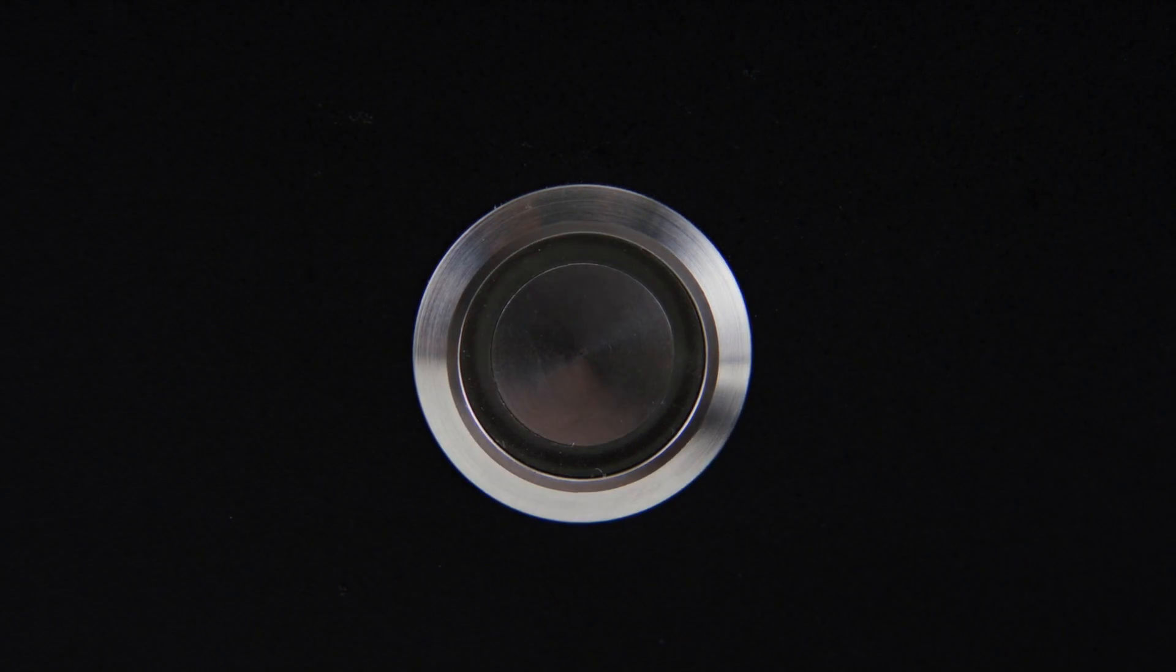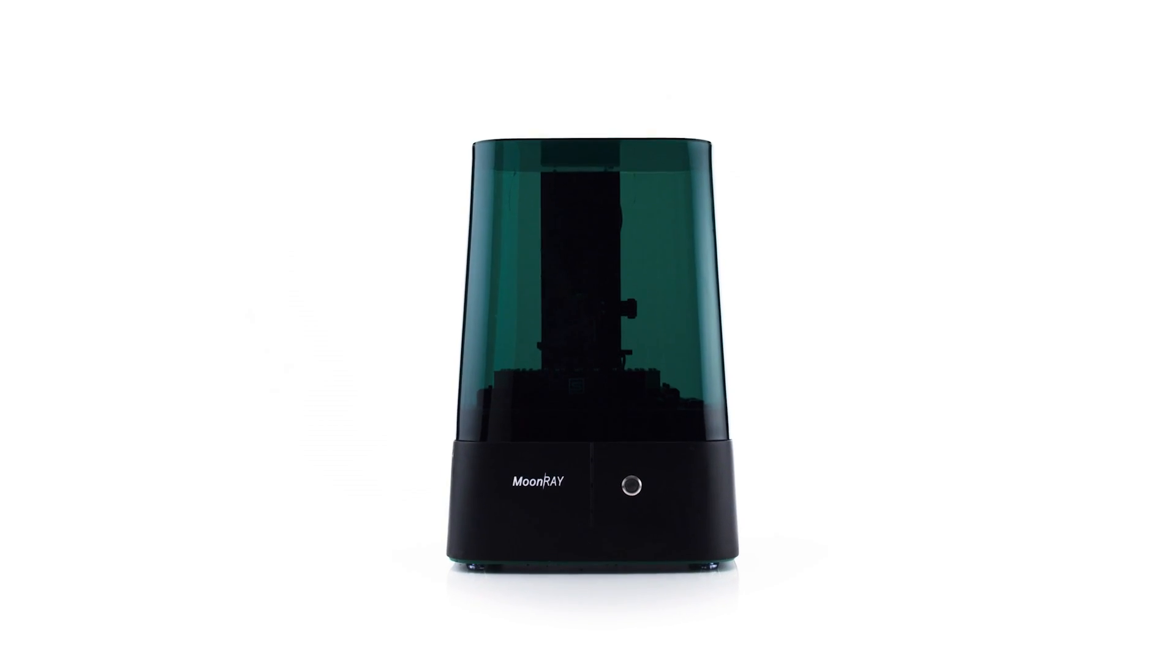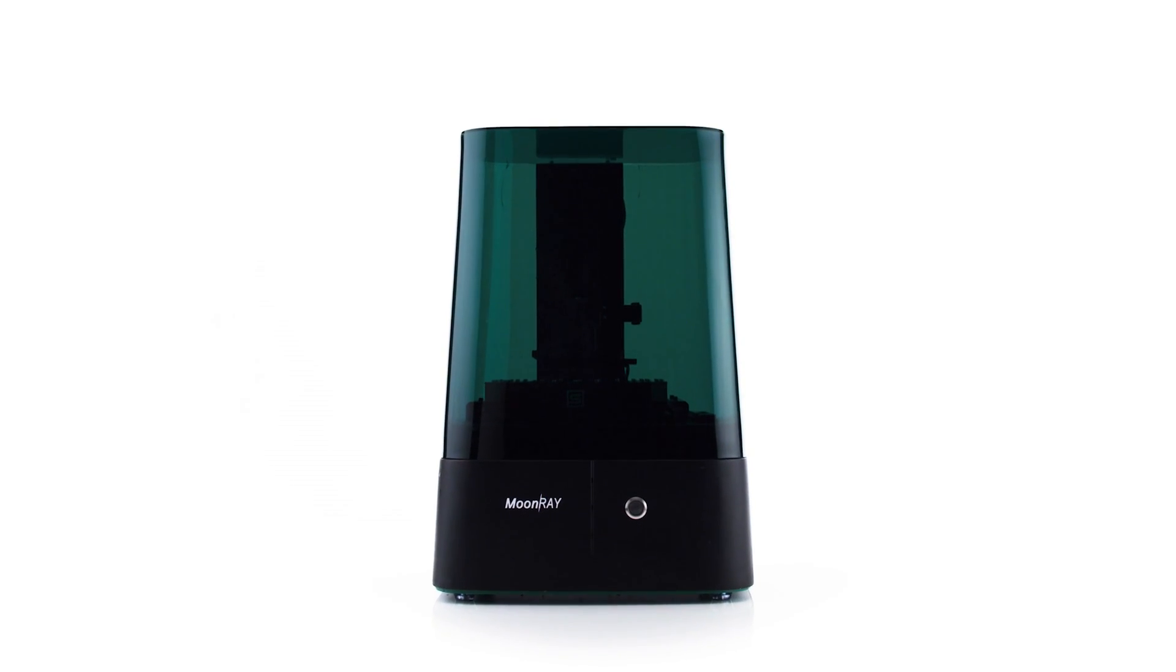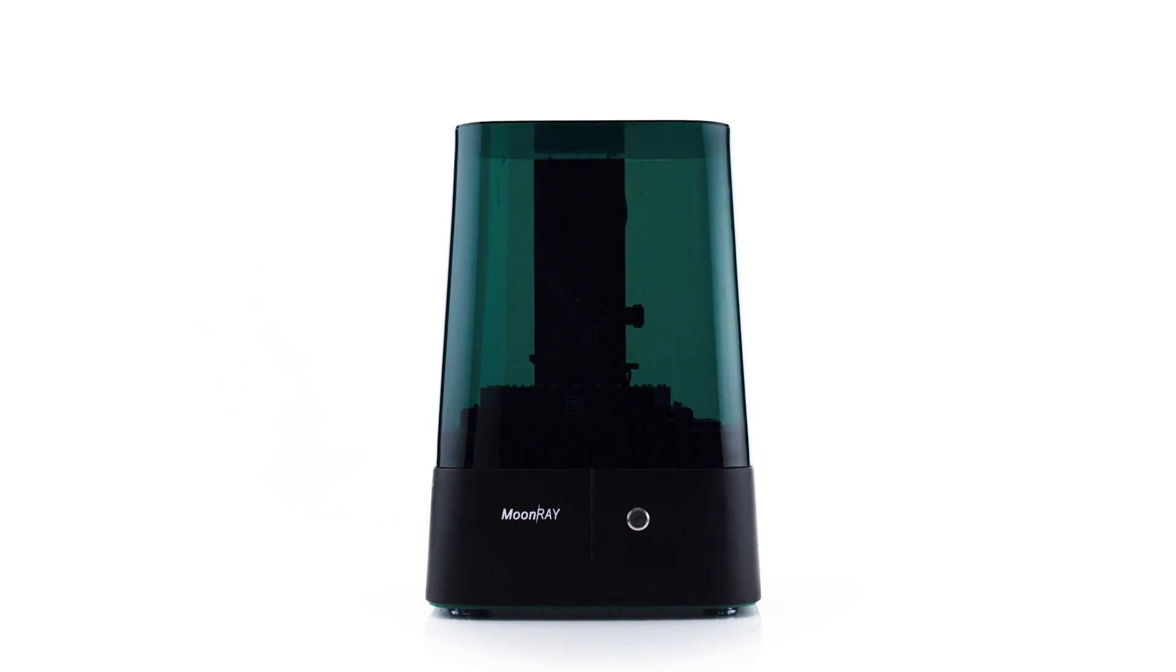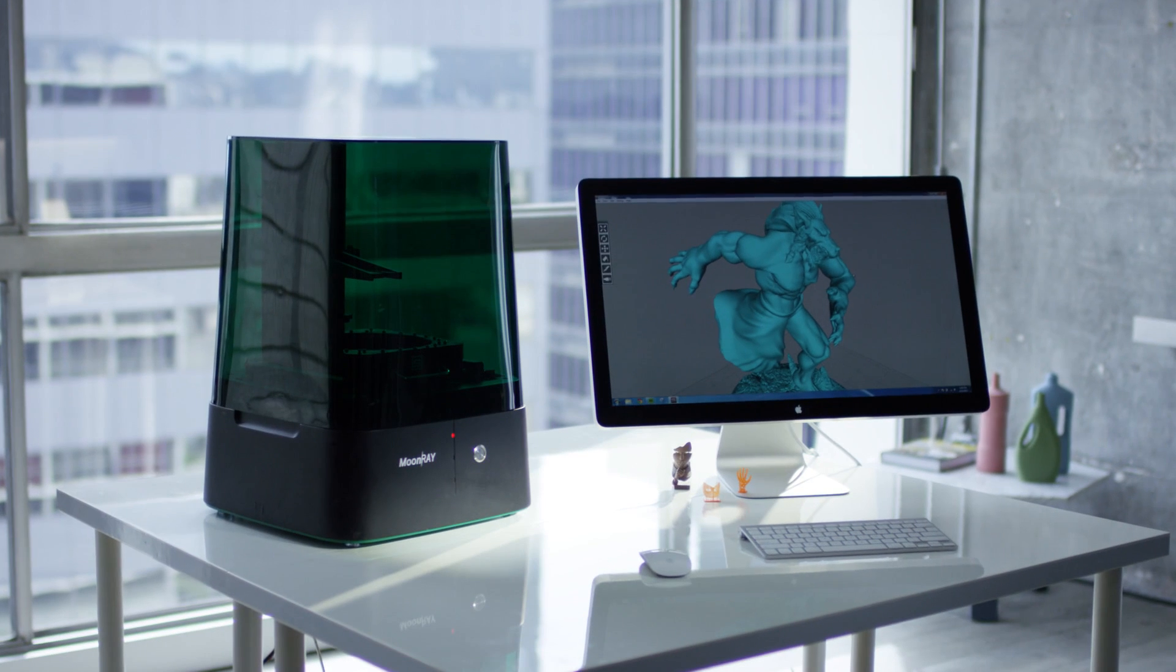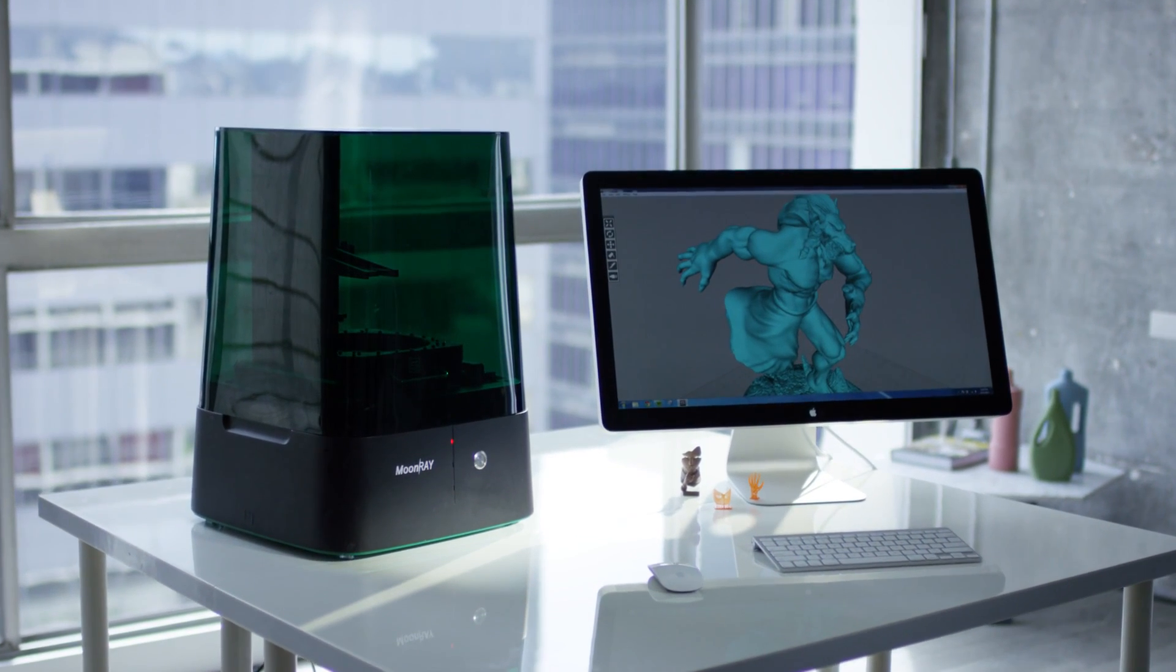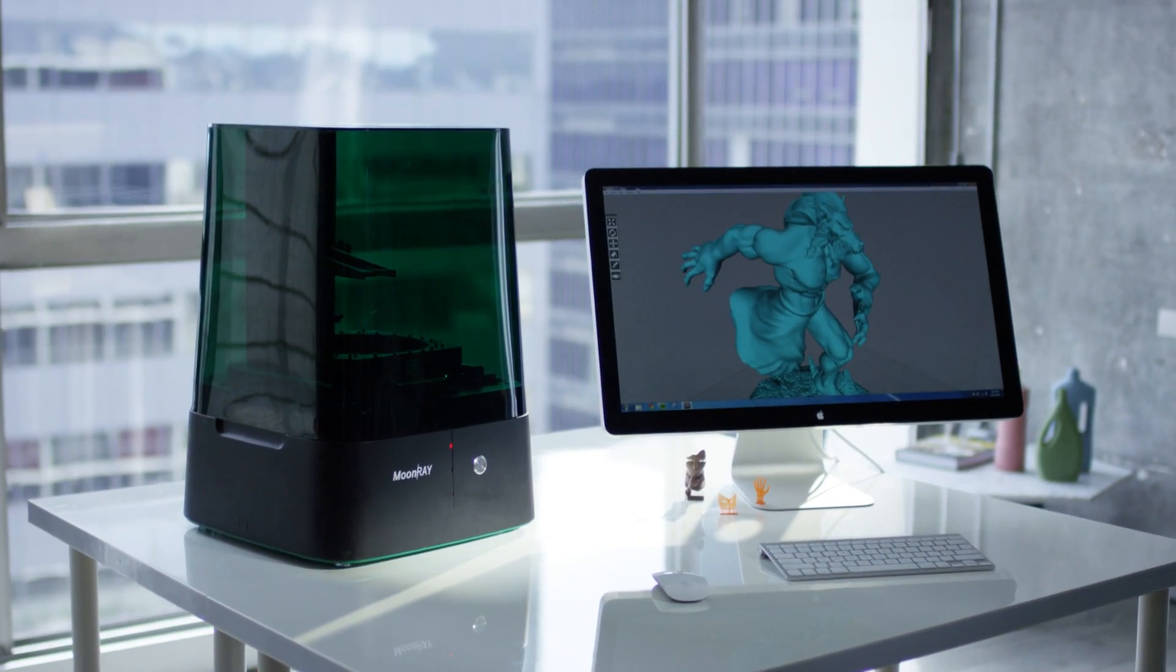I realized that most of the 3D printers in the market fall into two groups: high resolution but very expensive, or affordable but poor quality. That's why we designed Moonray to bridge the gap between quality and price.